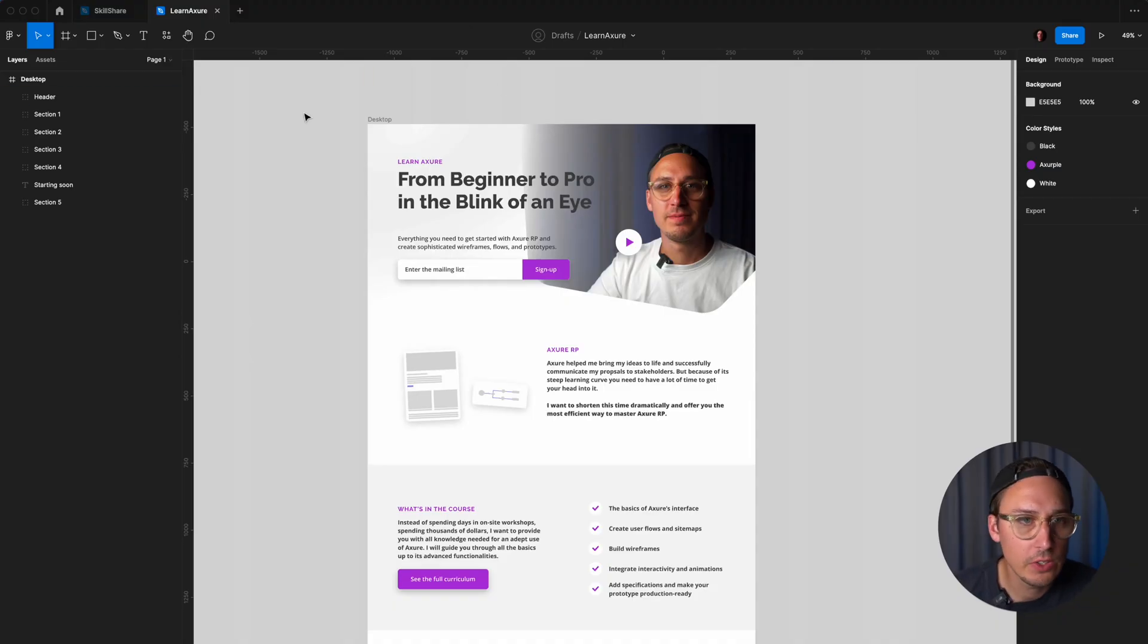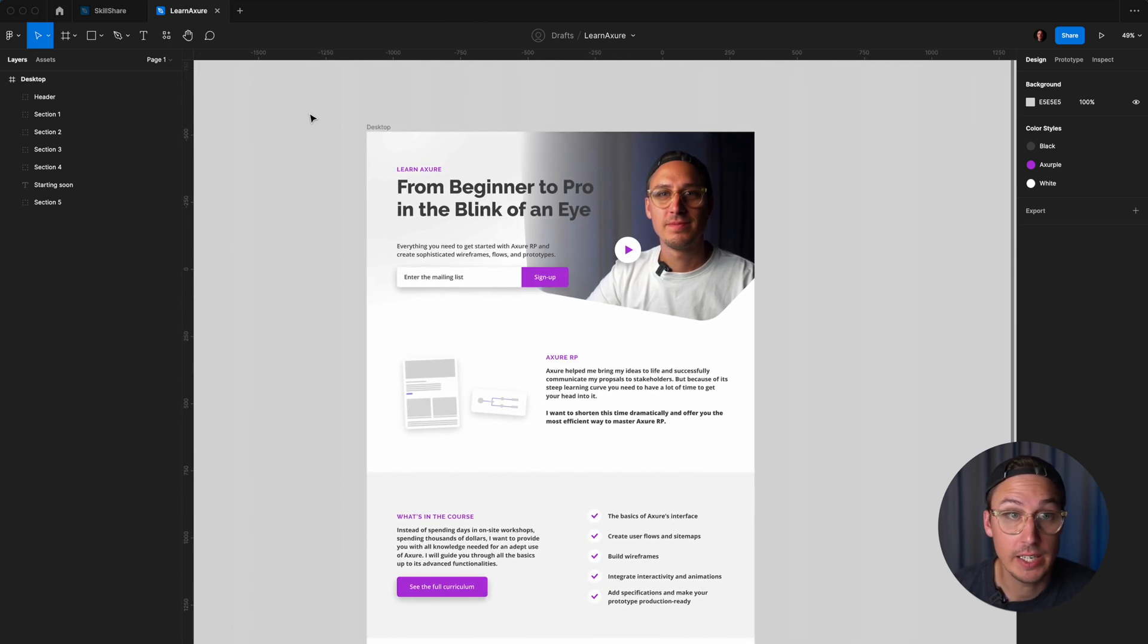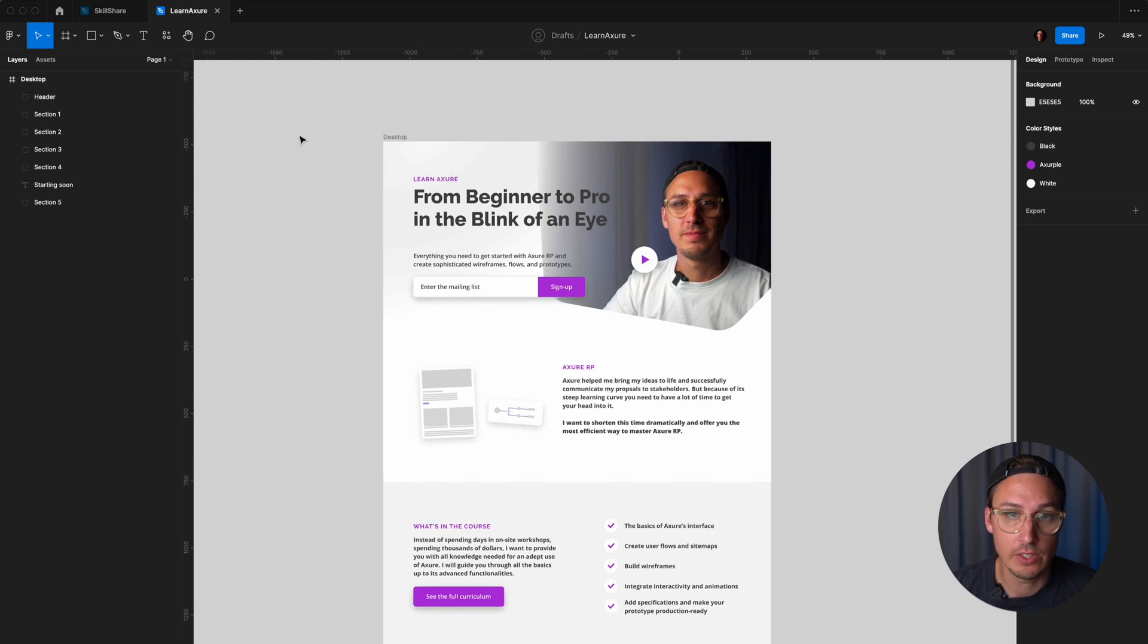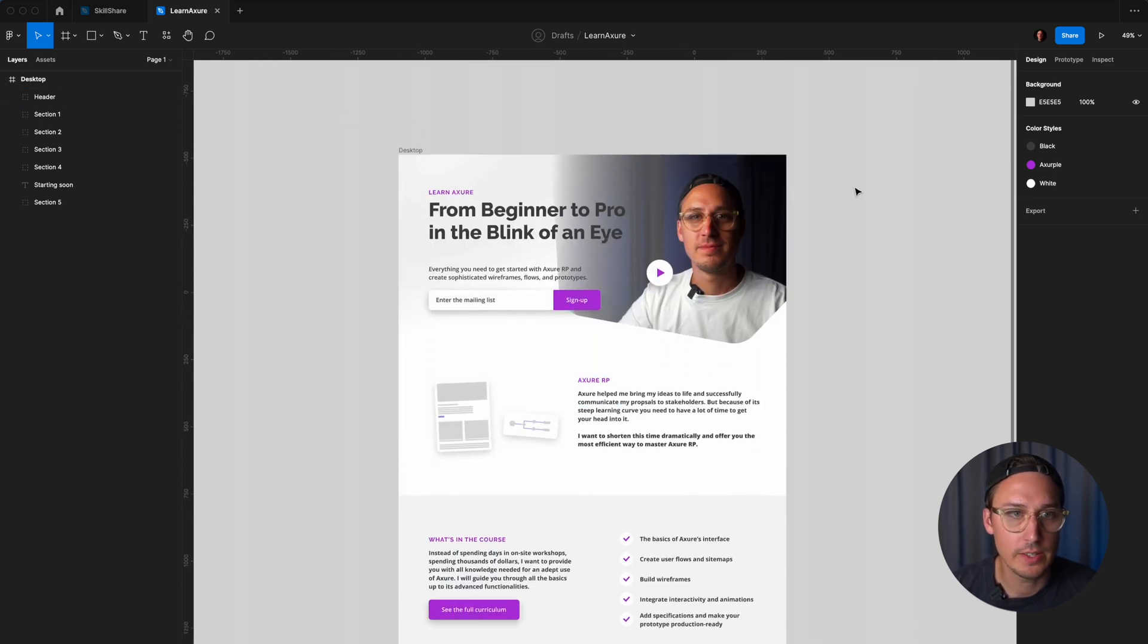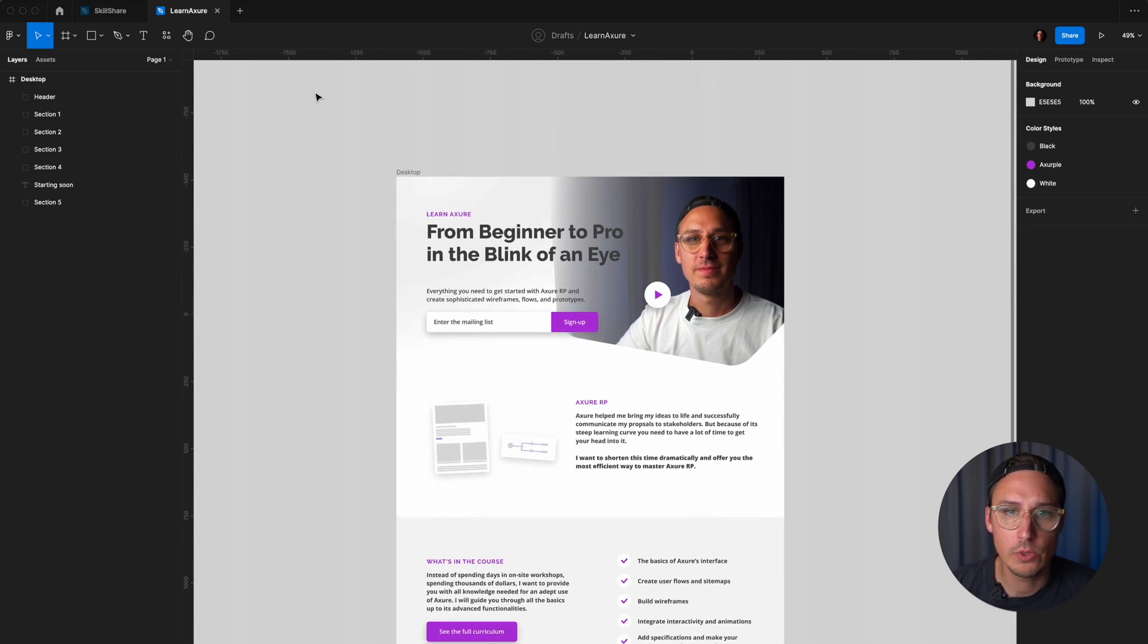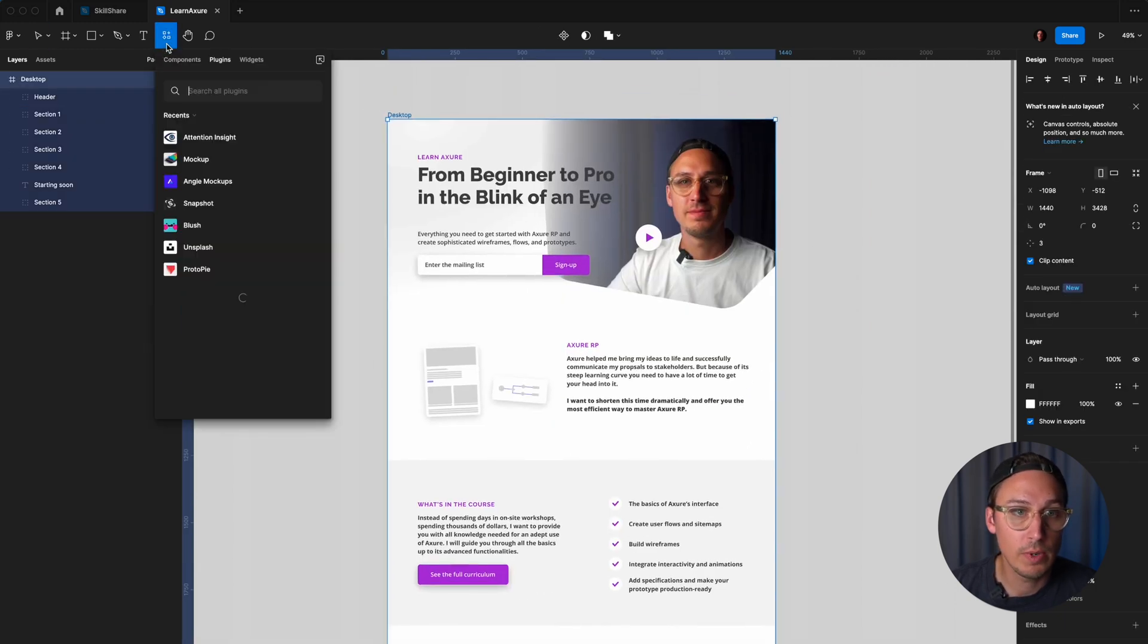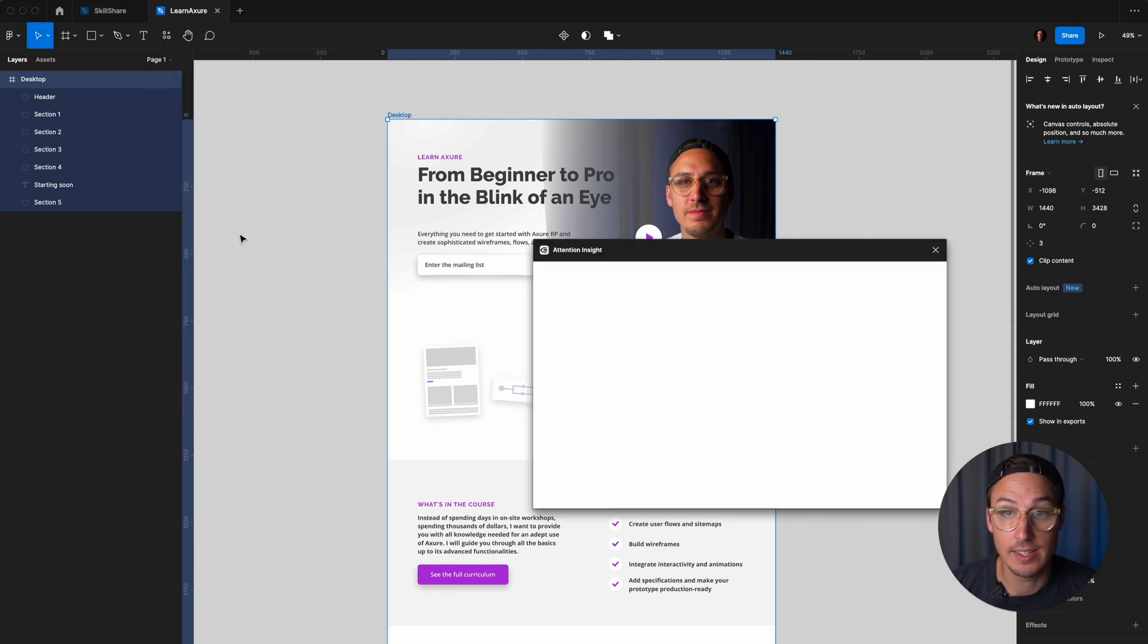So let's take a look at how this really works. The really cool thing about AttentionInsight is that they provide integrations for your favorite design tools, be it Figma, Adobe XD, Sketch, whatever. You can use it directly in your design tool. I picked this landing page that I created a while ago. What you can do is select the frame, go to your plugins, search for AttentionInsight, click on run, and then click on analyze design.